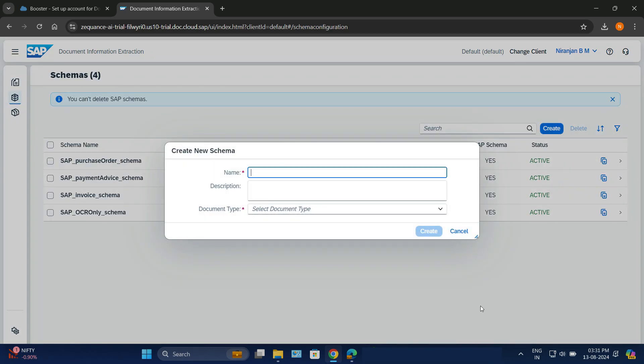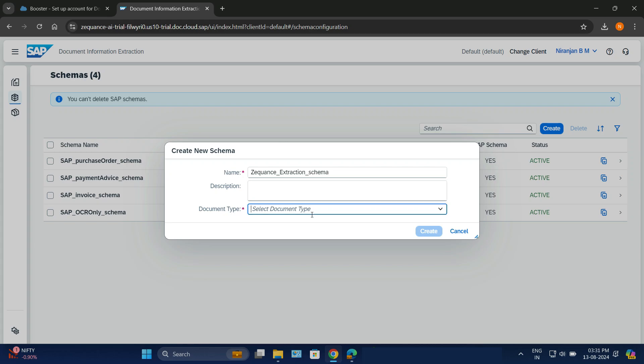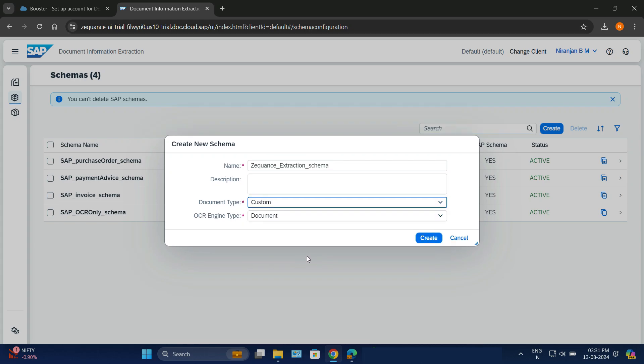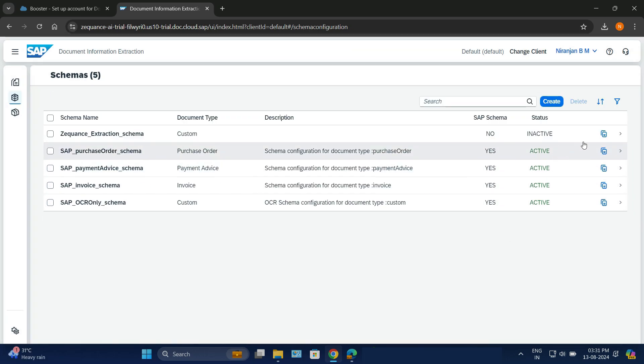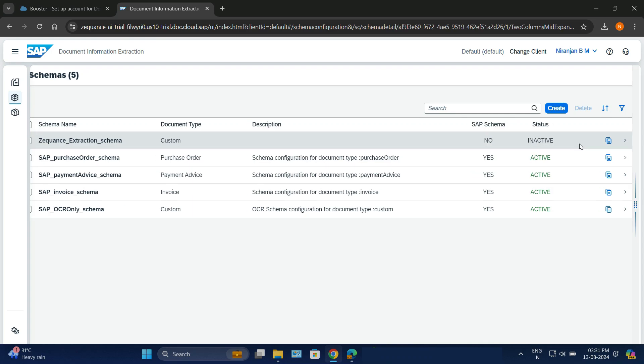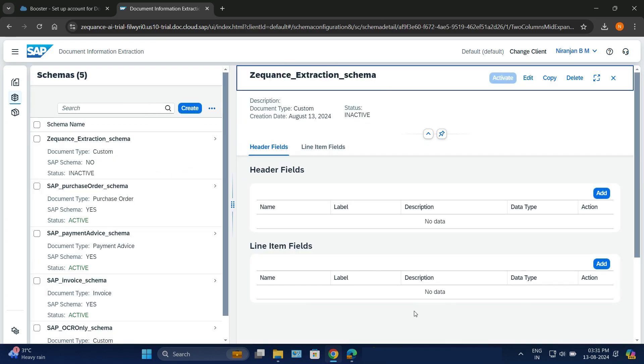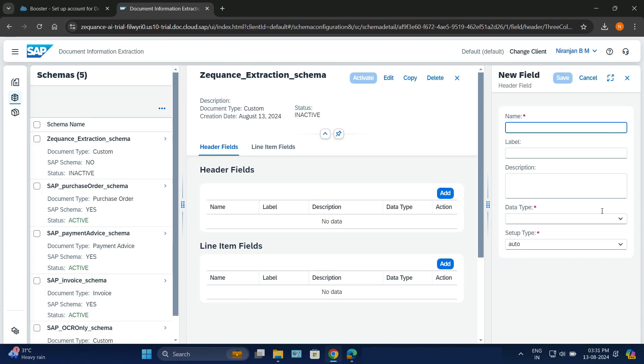Here we have to create a schema. A schema is a new definition of how the document is going to look. I'll give a name and a document type. Here I will choose custom because I'm going to upload some custom documents for extracting the information. I've created a schema. It's now getting activated. I'll add some fields here for the schema.